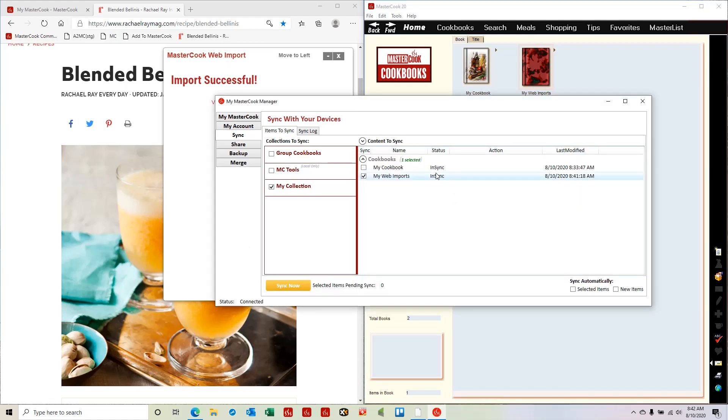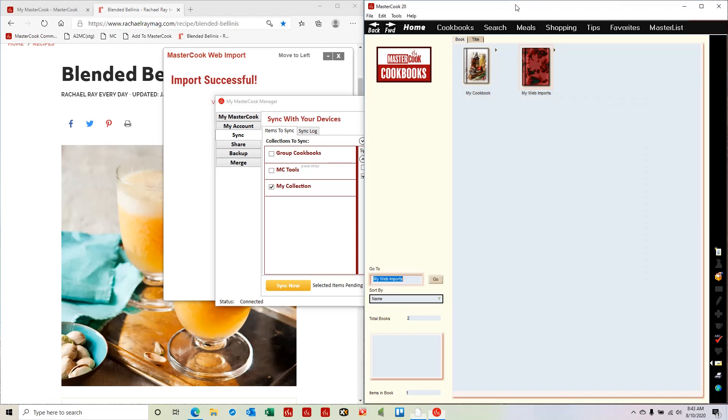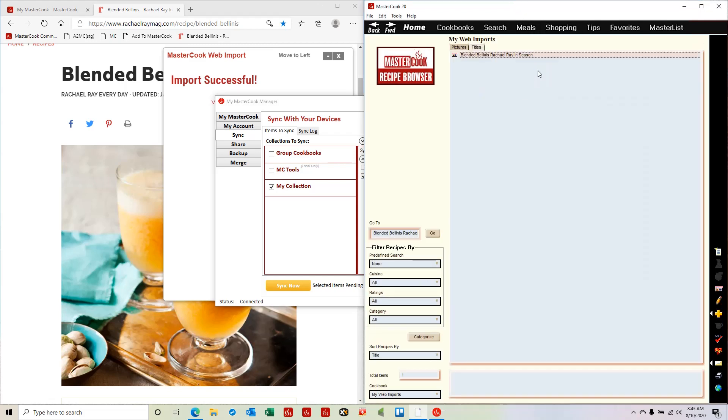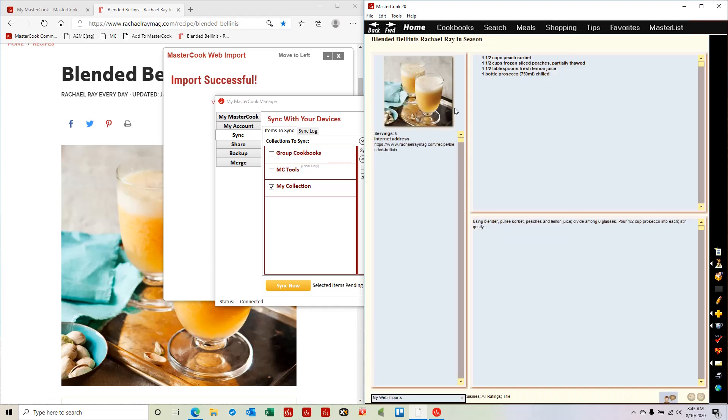And now it shows that this cookbook is in sync, which means my online cookbook matches the one on the computer now. So I can open this cookbook on the computer and see, yes, it imported this recipe from the website and into the program on the computer.